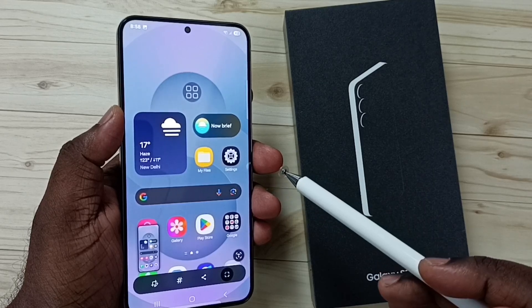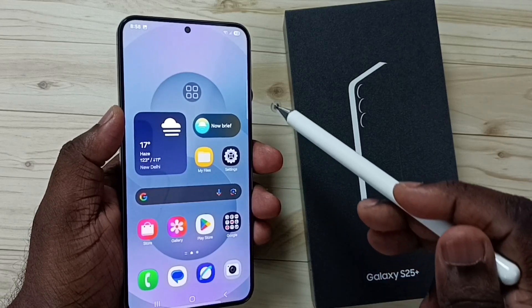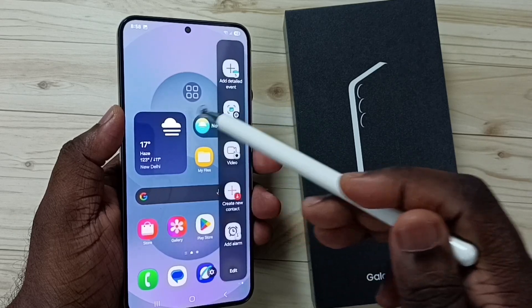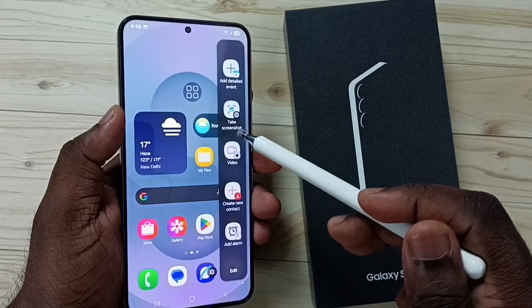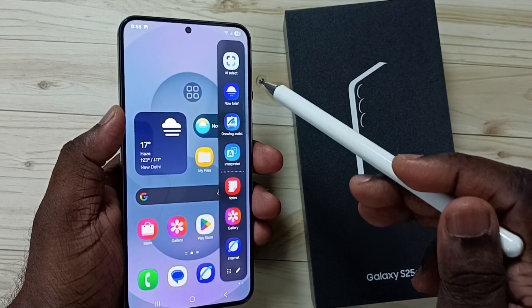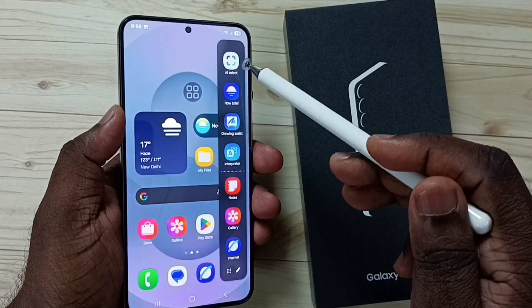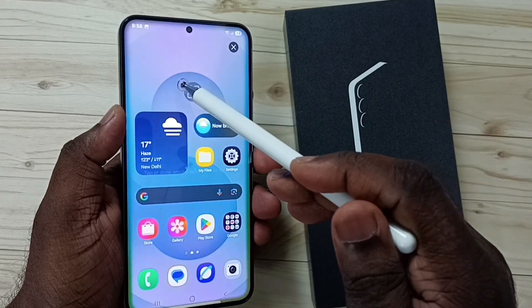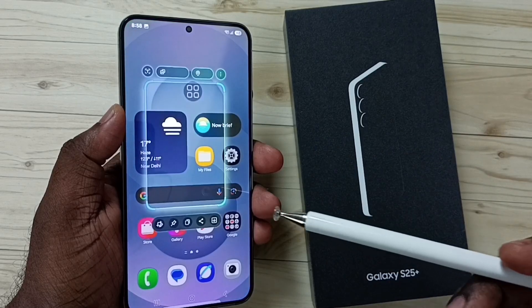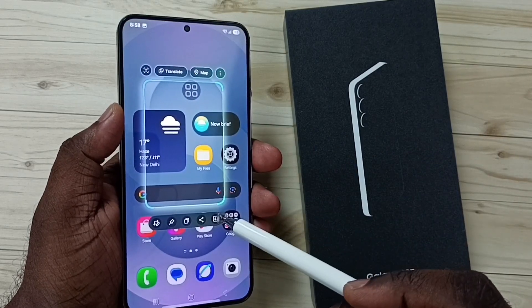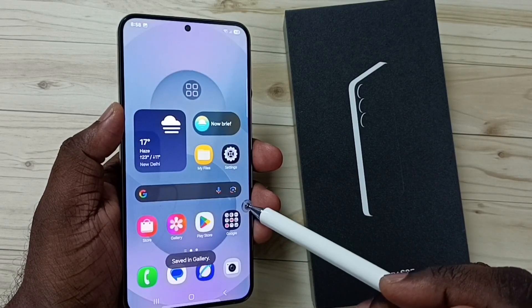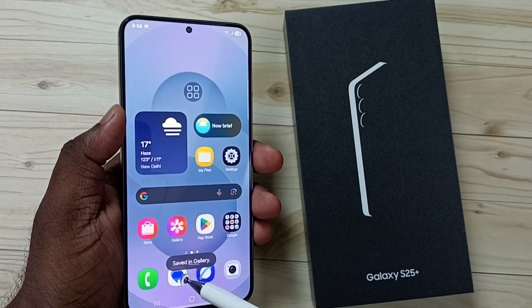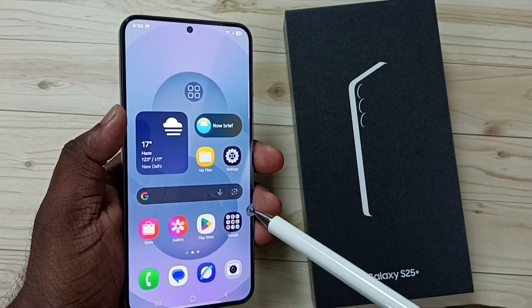Method 6. Again from the right side, swipe to the left to go to the Edge Panel. This is the Apps panel — here you can see AI Select. Tap on AI Select, then you can select the area. Now we can save this. It is saved in the gallery. This is the sixth method.